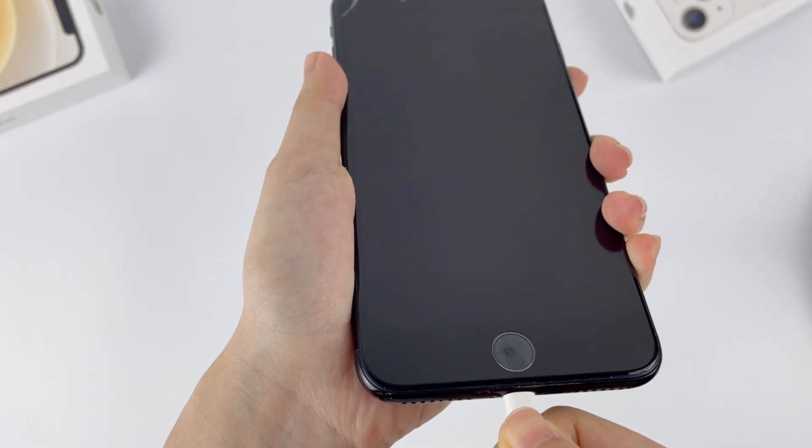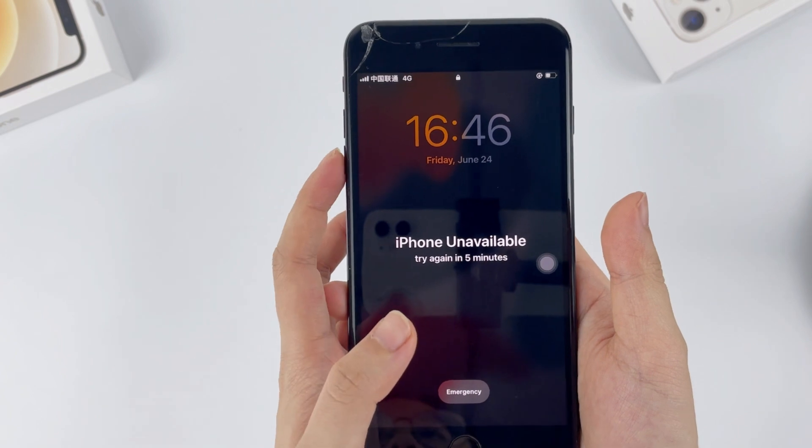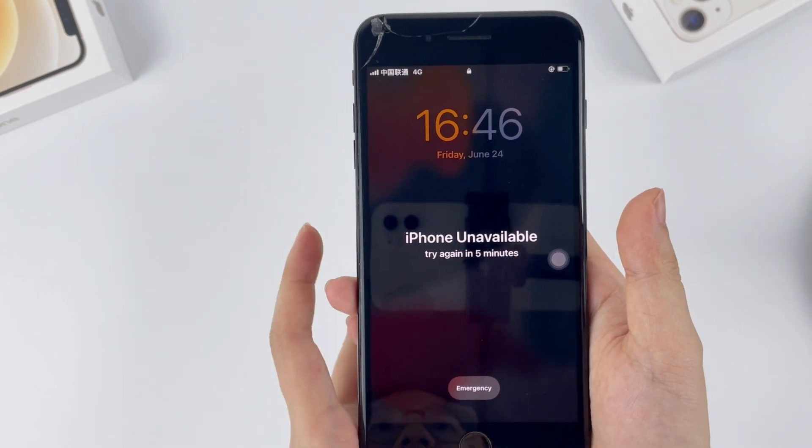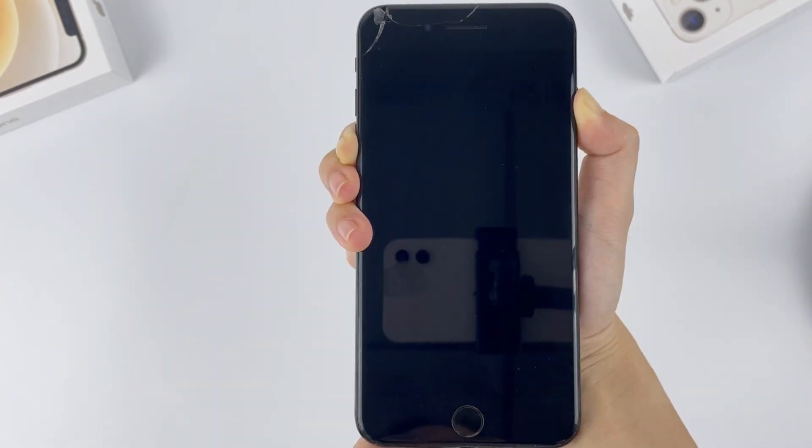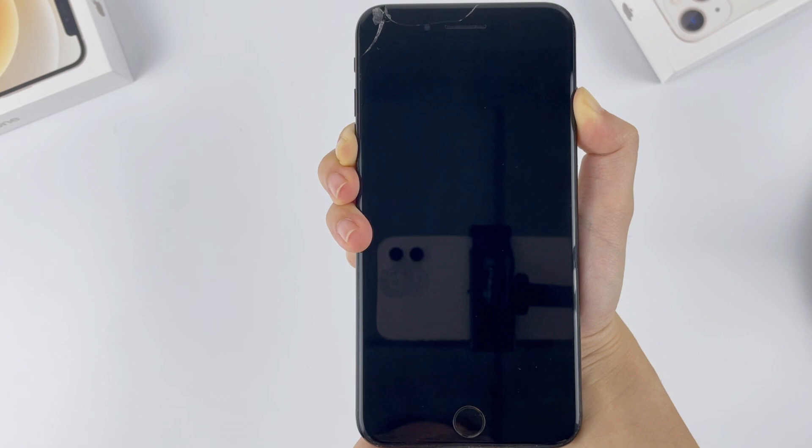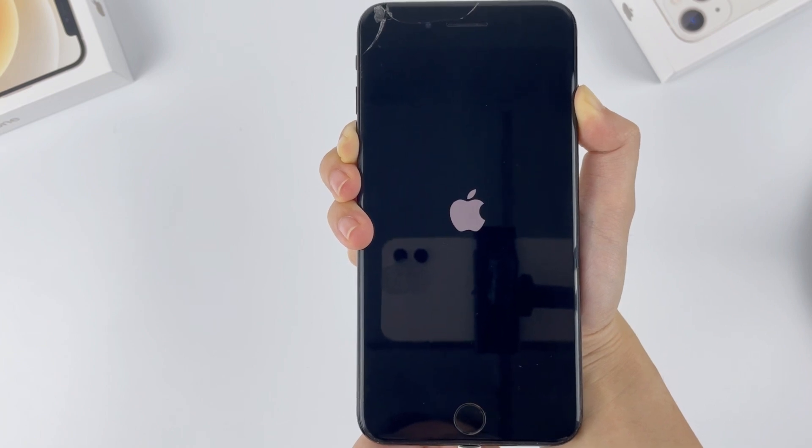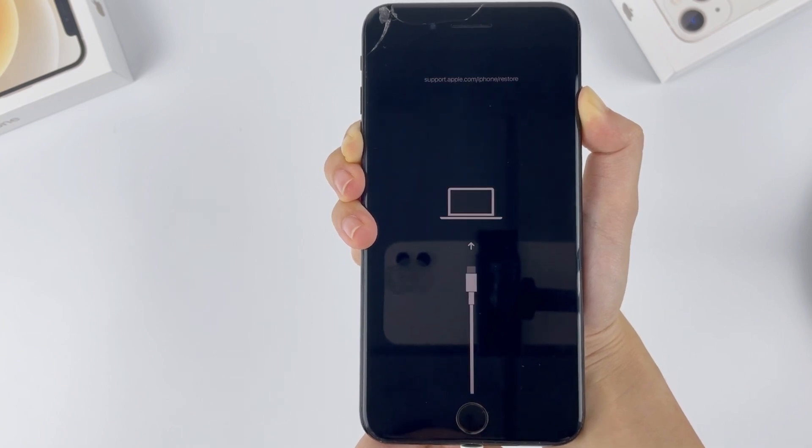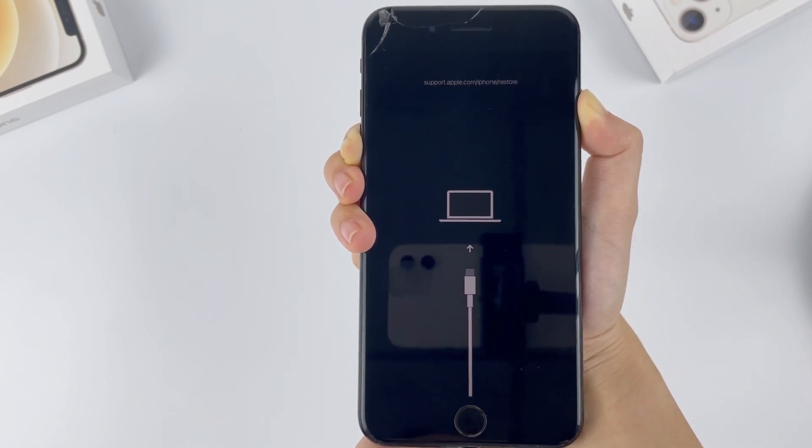If you have an iPhone 7, keep pressing the volume down and side button. Let the phone shut off and reboot with Apple logo. Don't release the button until it turns out a screen with a cable point to a computer.